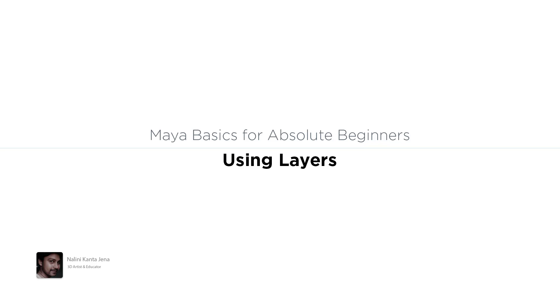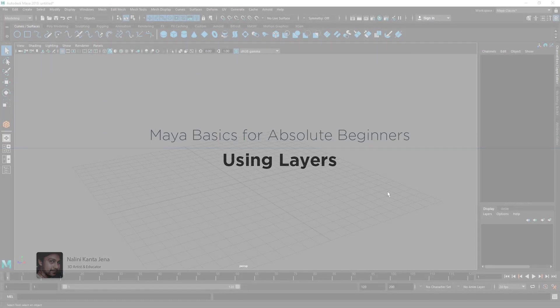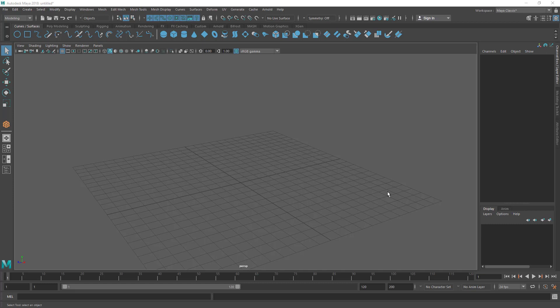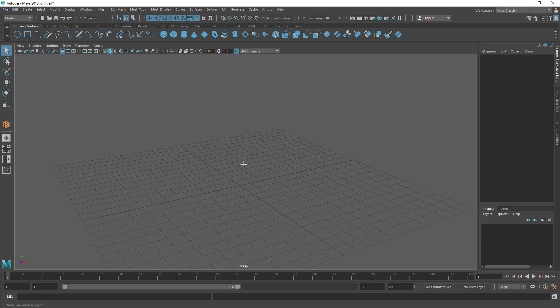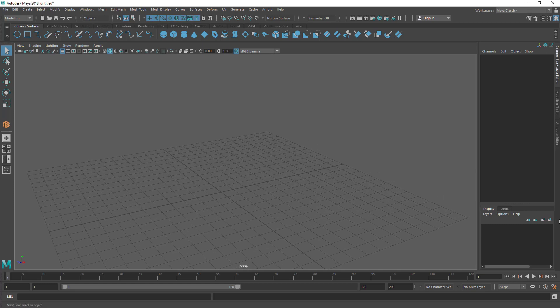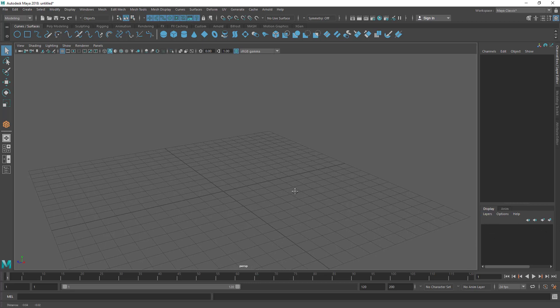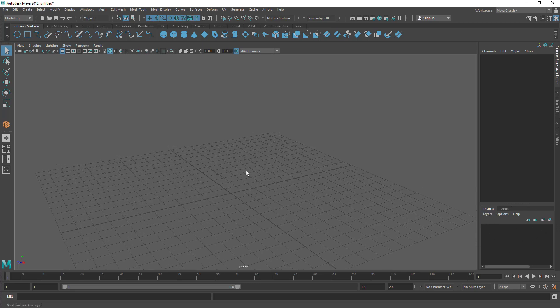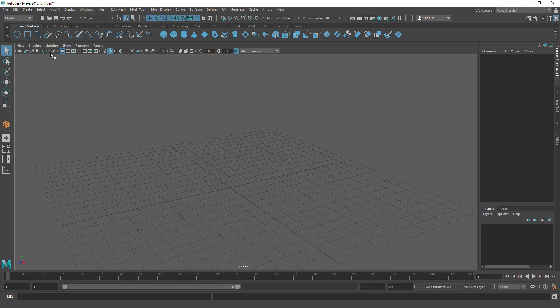In this lecture you are going to learn how to use Maya layers to arrange or manage your models. Here you can see the layer editor is empty now, so let's create a few objects first.